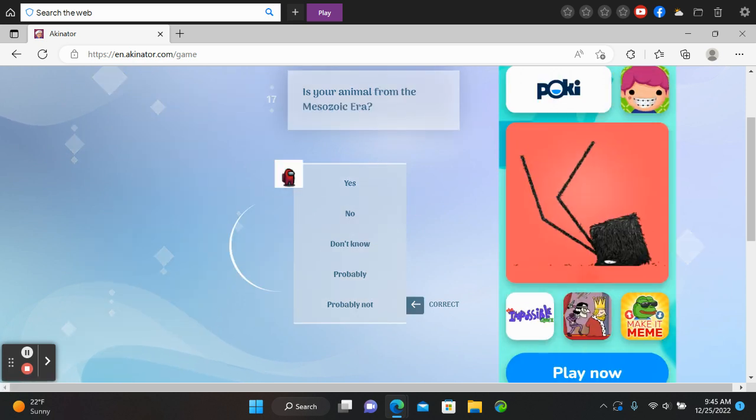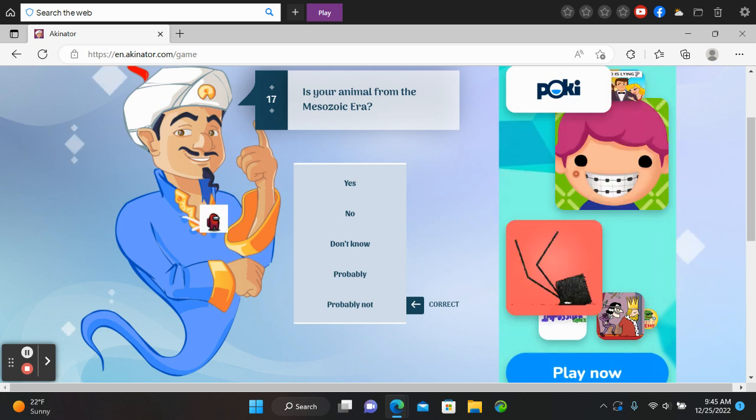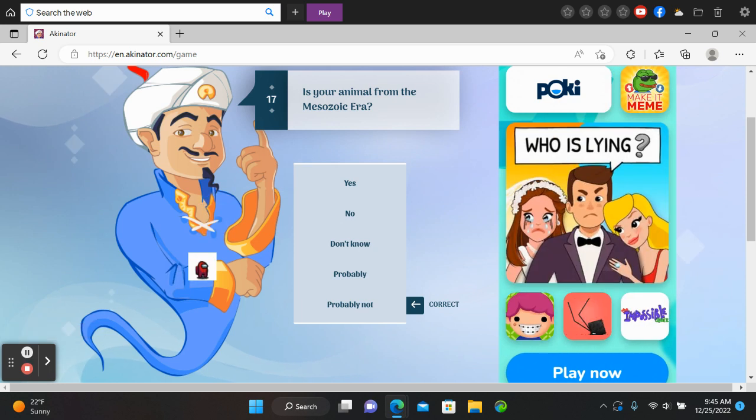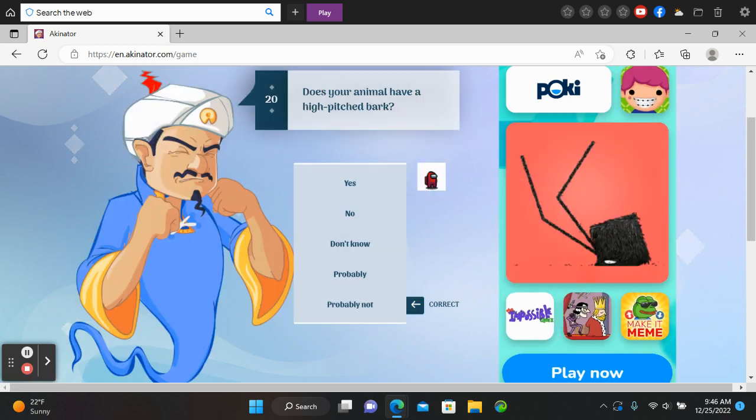Well, is this a cat? Yes. It can be found in a pet shop.